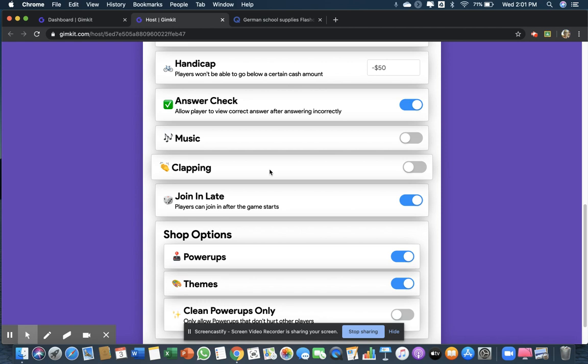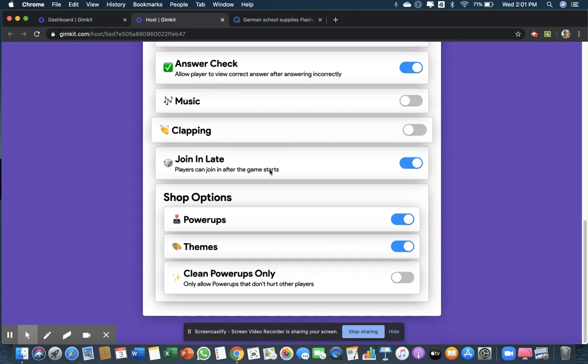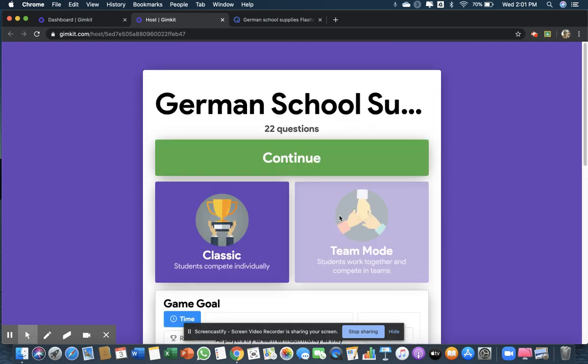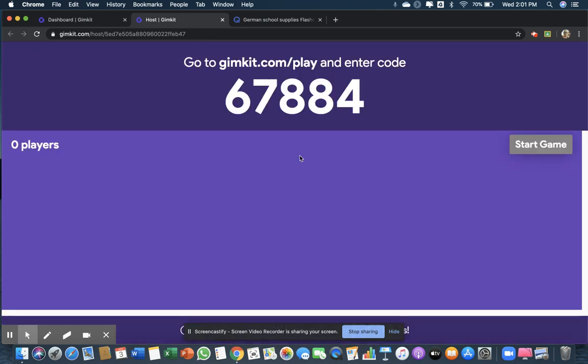And I took off my music and the clapping. And see how it says 'clean power-ups only'? You want to make sure that's on. We don't want students to do mean things to each other, do we? All right, so then we're going to continue.